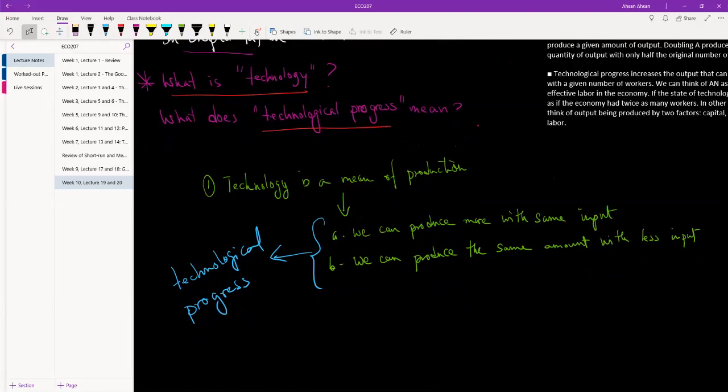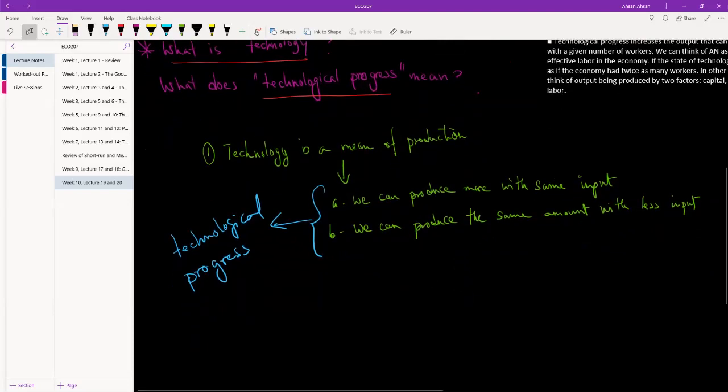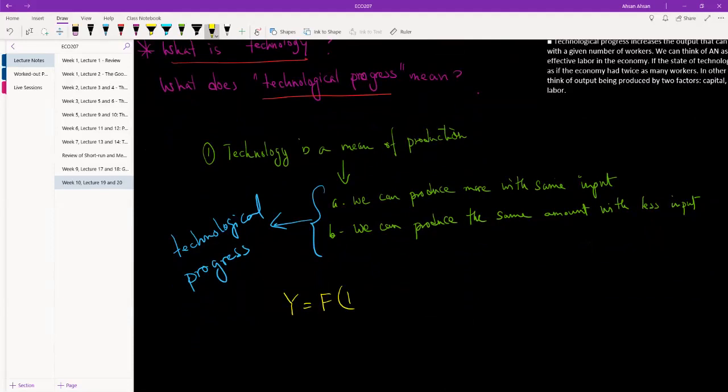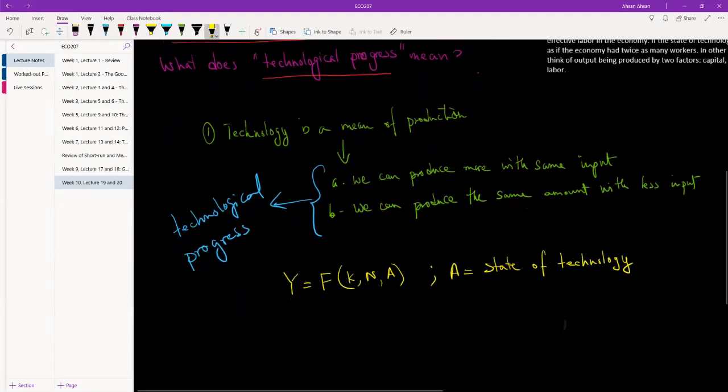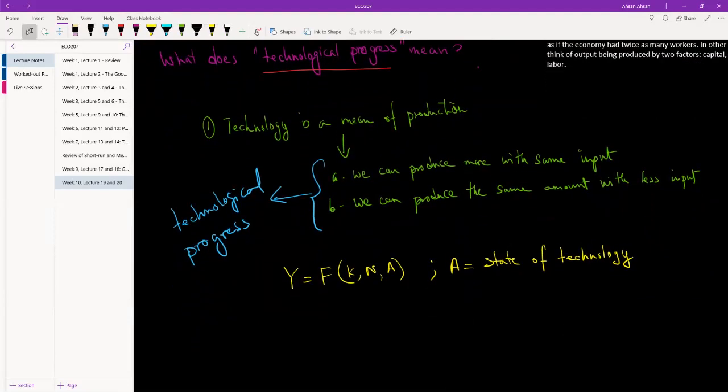Alright, so now let's get to the model. The model that we are going to be using is very similar to what we had in the previous chapter. Output is a function of capital, workers, and technology. So A is our state of technology—once again it can be a hammer, it can be nano chips, they're all technology. So now to make things easy, instead of having three variables, what we are going to do is simplify this and assume that Y is a function of capital and A*N.